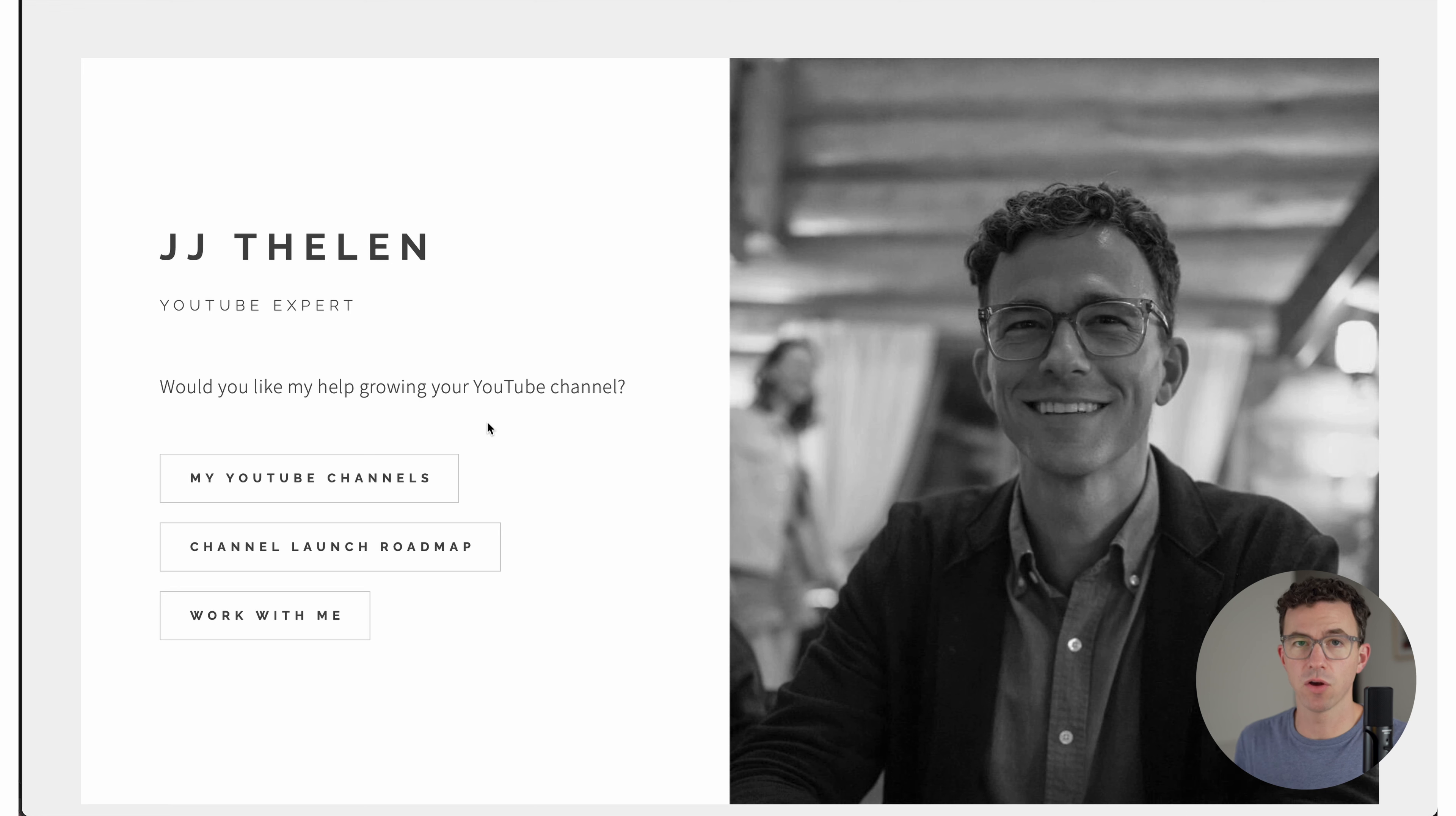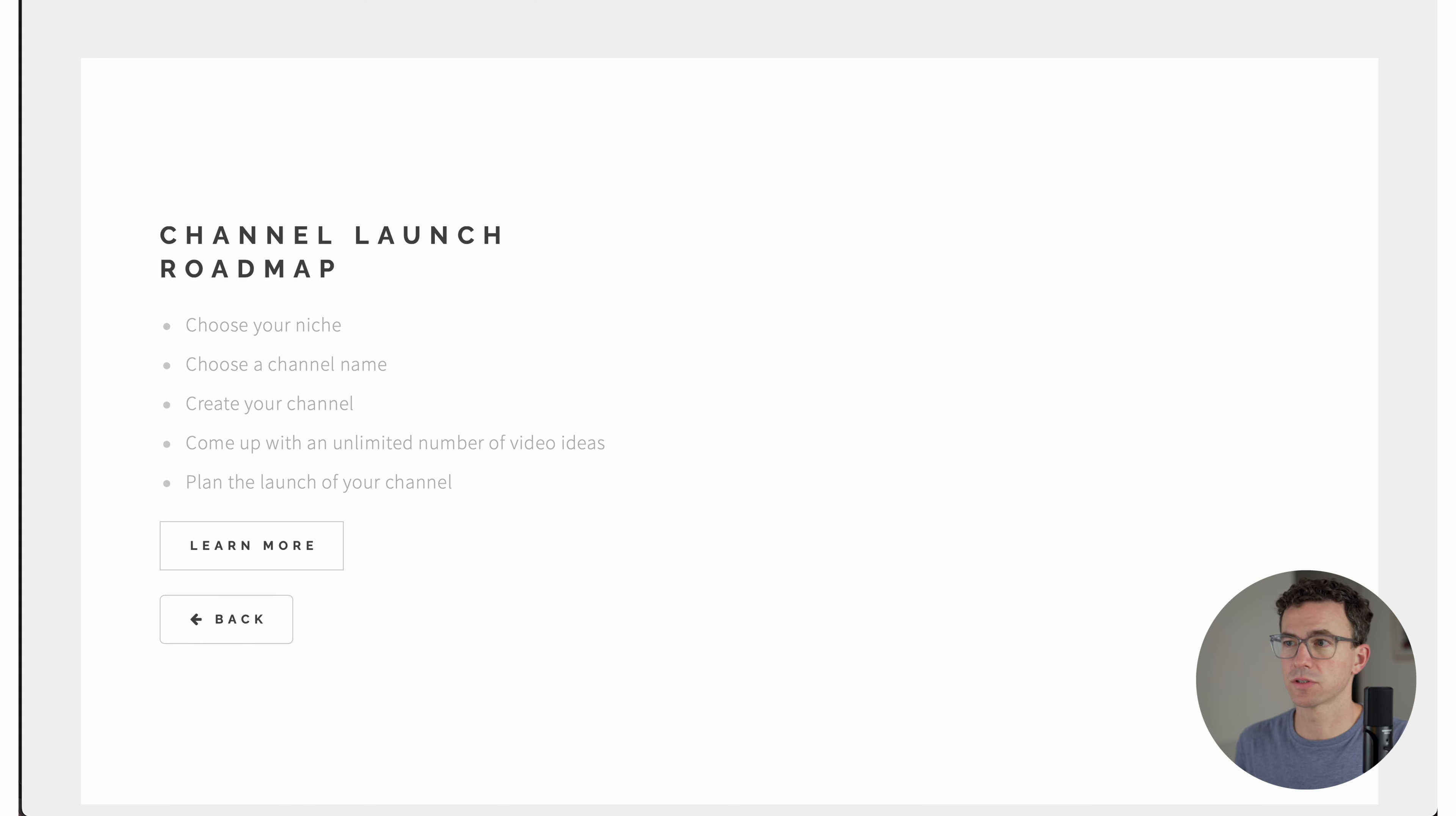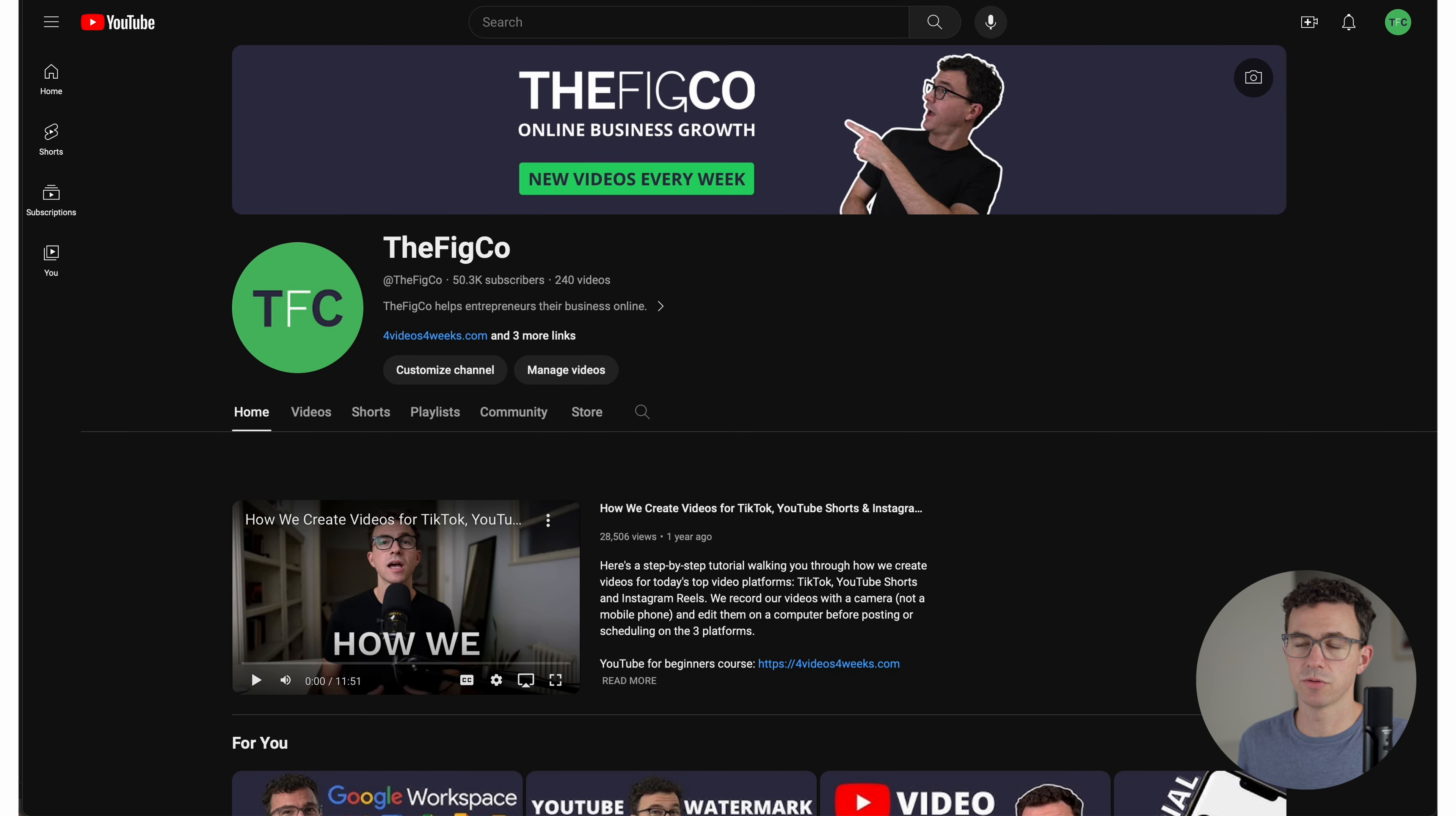So as you can see right now, this will be the homepage where we only have this photo, my name, YouTube expert, would you like my help growing your YouTube channel, and the three links as well as the social icons and the all rights reserved. If we click on my YouTube channels, it takes us to this page. Let's just see if all the links work. Yep. Yep. And then if we click on back, it'll take us back to the homepage. Channel launch roadmap. Here's a summary of the course as well as a link to the course sales page. Click on back and then the link to work with me, the contact page. And click on send message. And then here is the thank you page after filling out the form with the link to our YouTube channel.